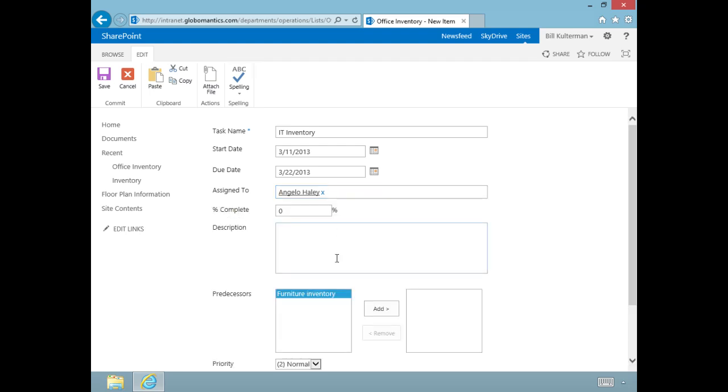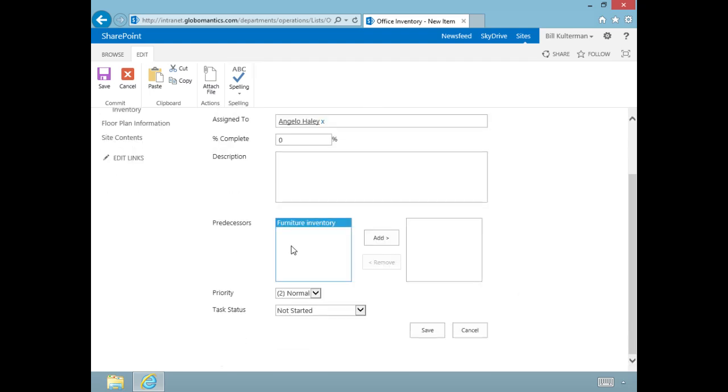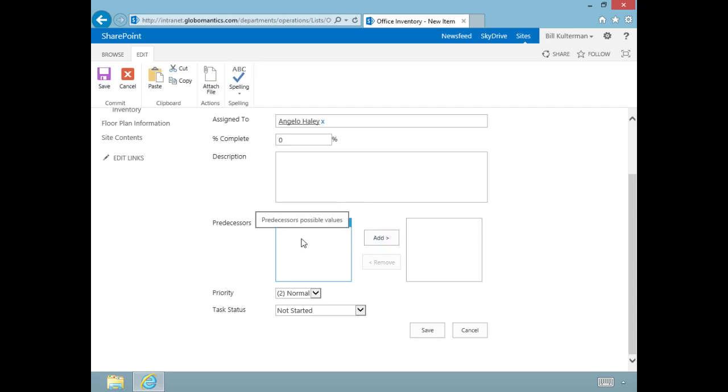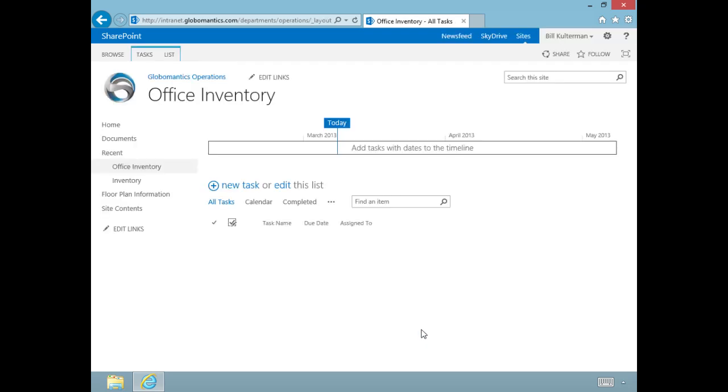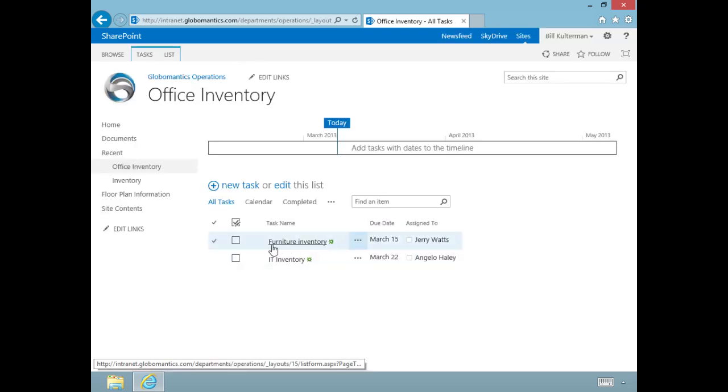I'm going to open show more again. There's that predecessor, the Furniture Inventory, but it's not necessary that the furniture inventory be completed before we start this one, so we're not going to add it. Angelo has not started this task, and we'll leave the priority and task status alone. We'll save that, and now we have task number two.